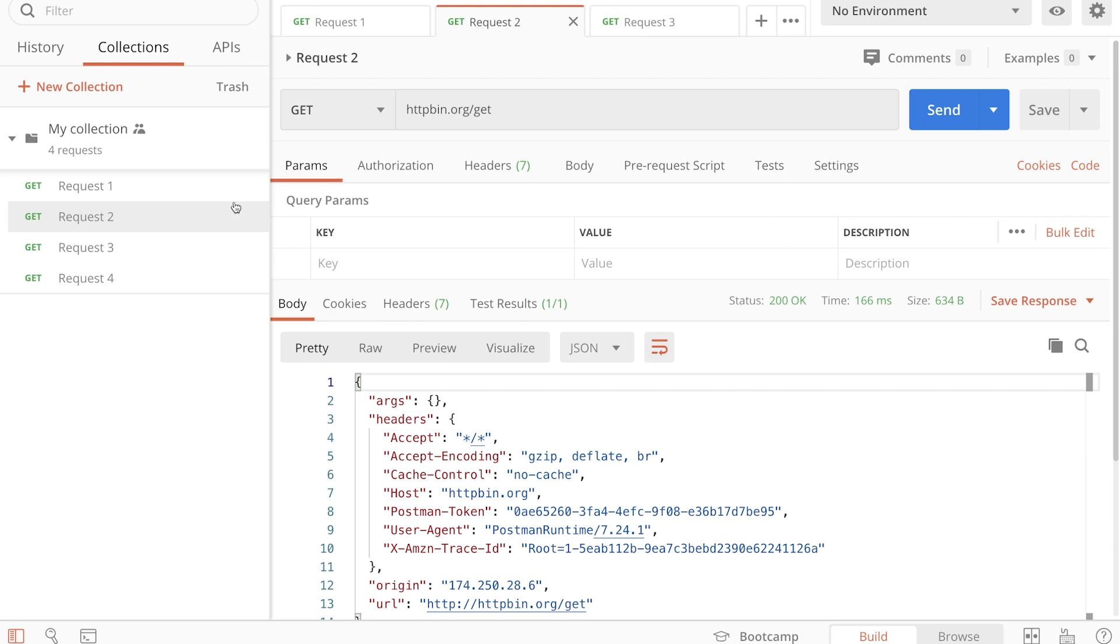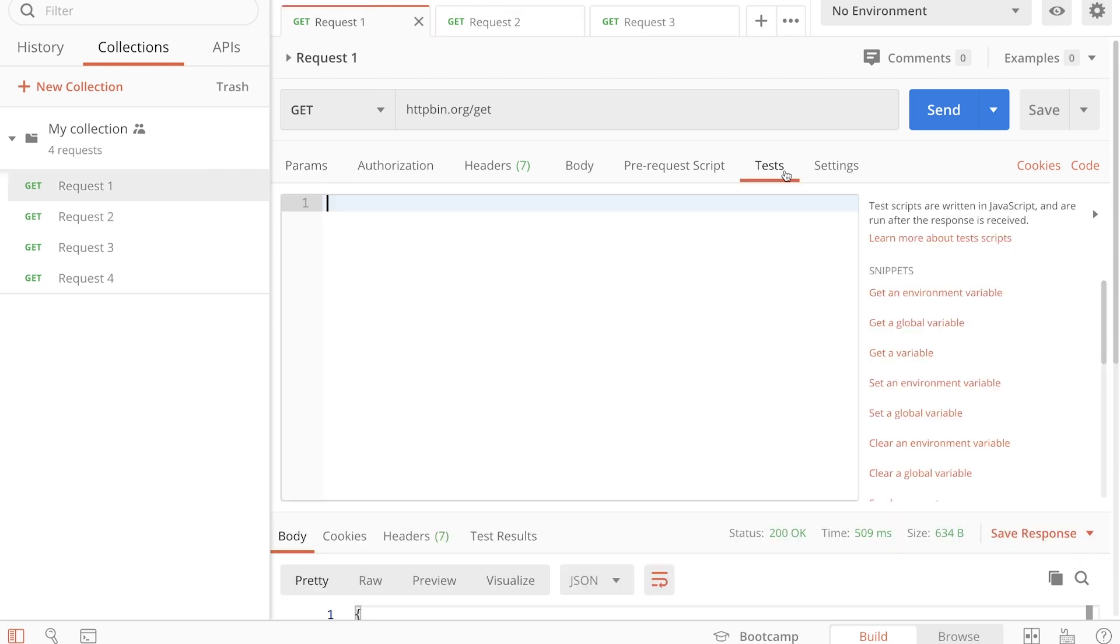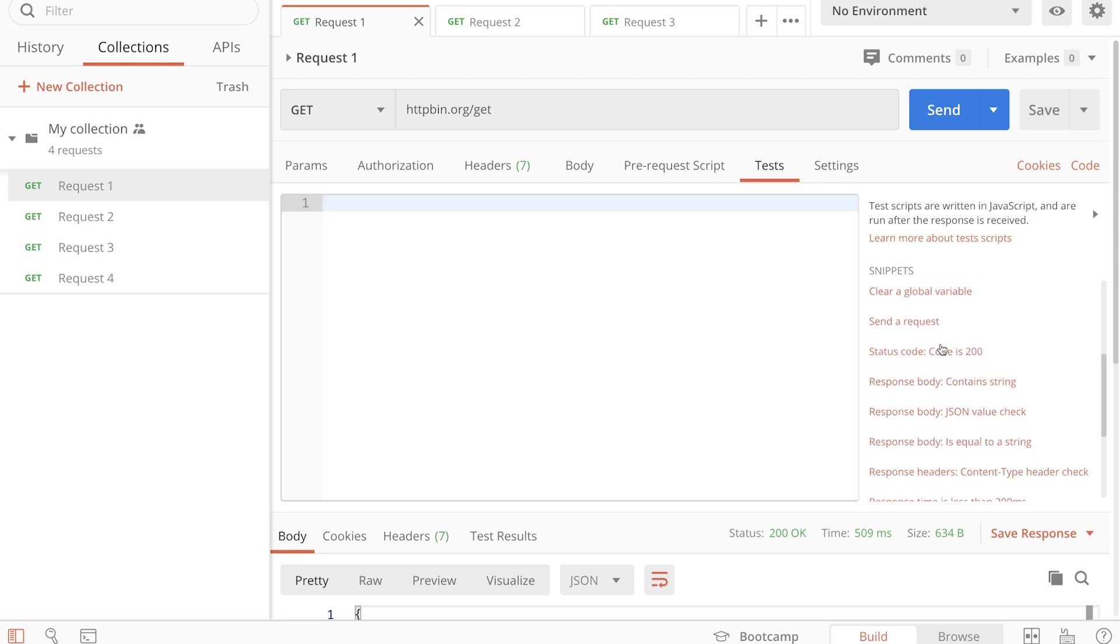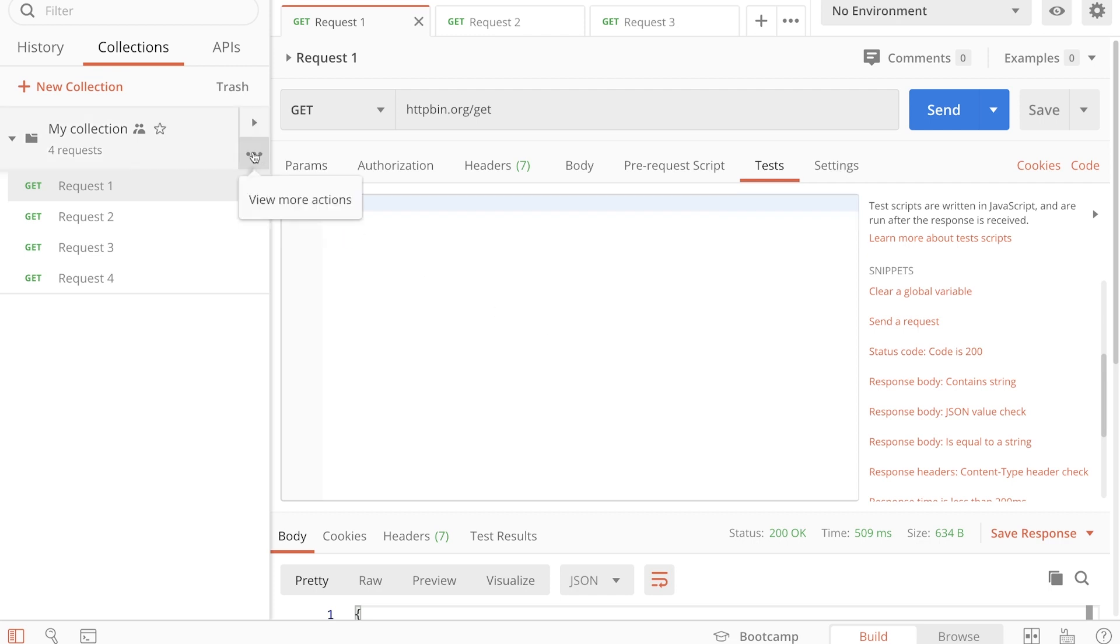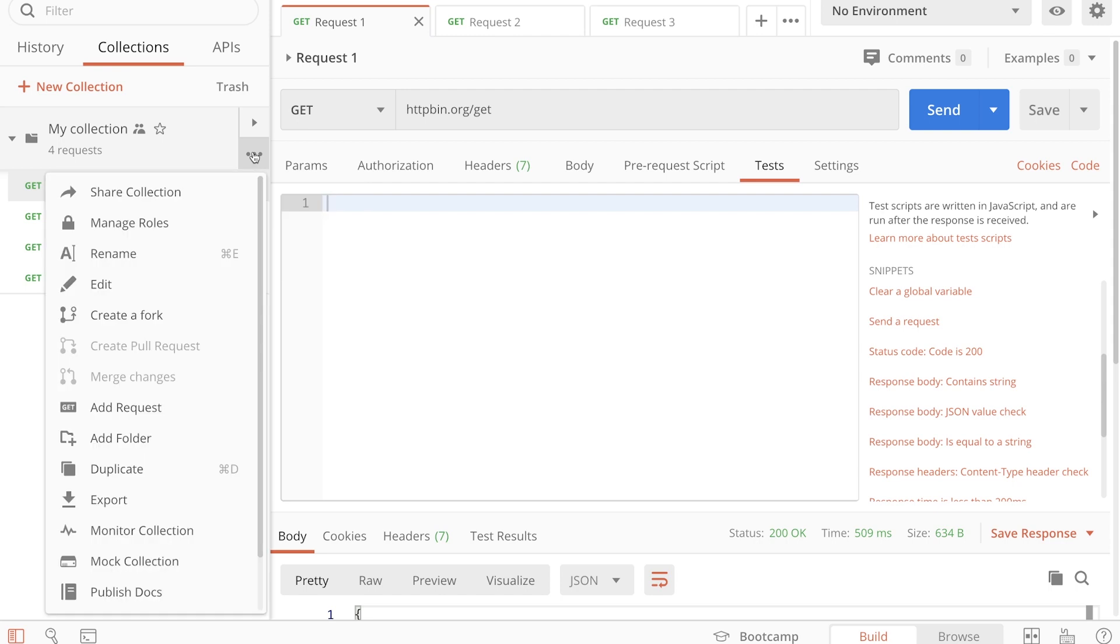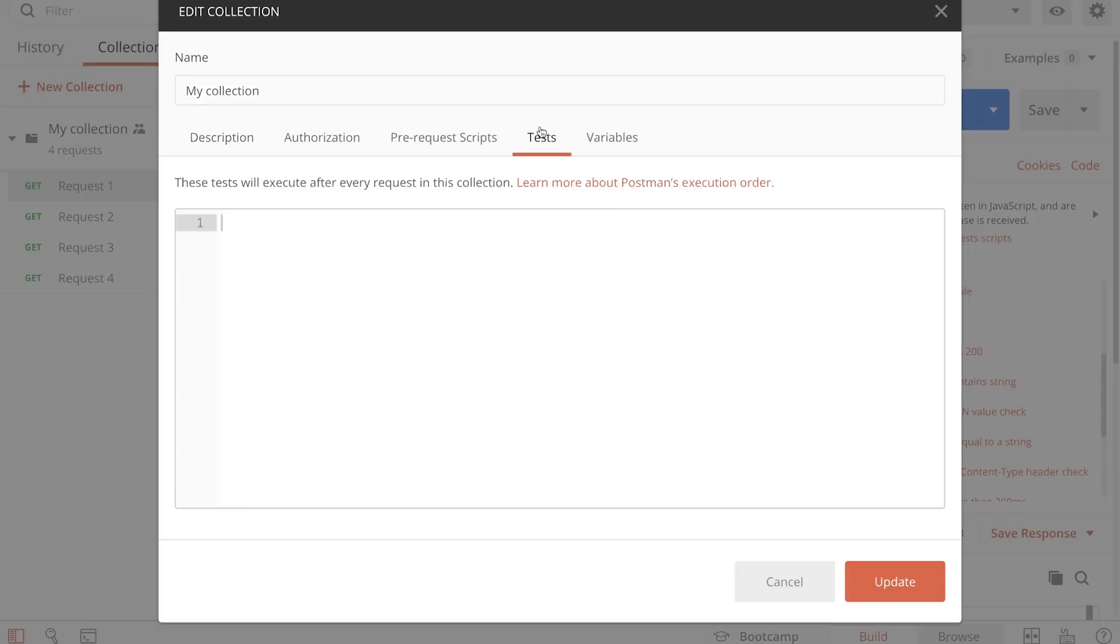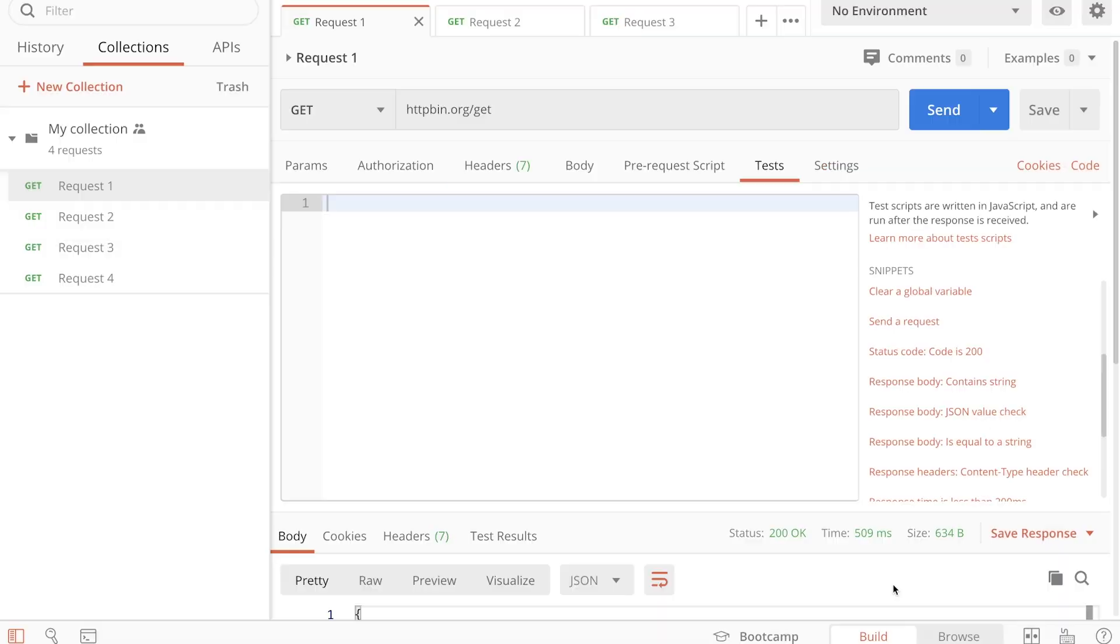So instead of going in each and every request and writing a test like status is 200, that will be a lot of repetition. I will simply get any tests or any code that needs to be executed with every request, go inside the collection, click here on edit, go to the tests, and write this test here.